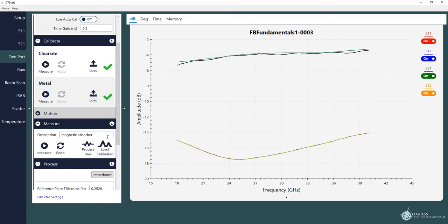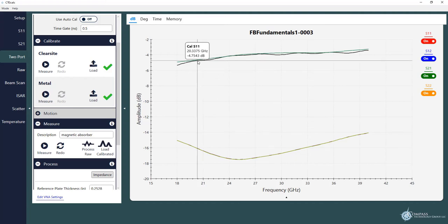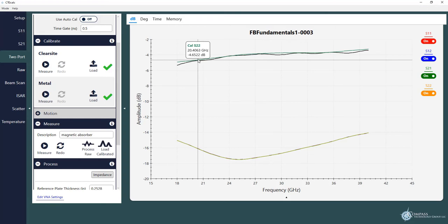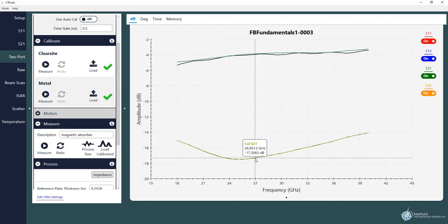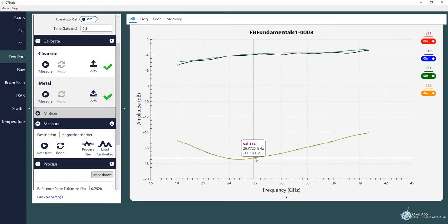And so you can see here in the plot we now have transmission and reflection. These S parameters, S22 and S11 are the two reflection coefficients. And then down here you can see S21 and S12. There's two plots here. Those are transmission coefficients. These are the amplitude. We've also collected phase.